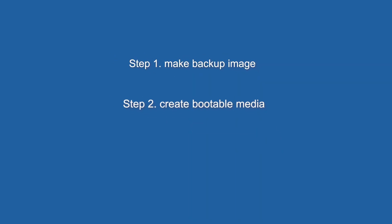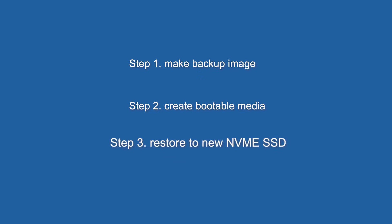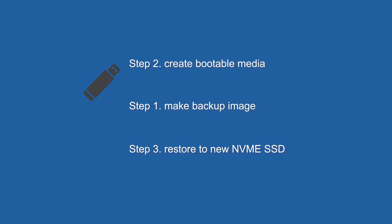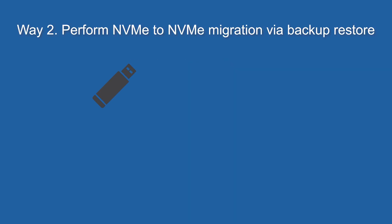Generally speaking, we make image backup first, then create bootable media, but if we are using the same USB flash drive to make image backup and bootable media, the order will change. Now I use USB flash drive as a case.